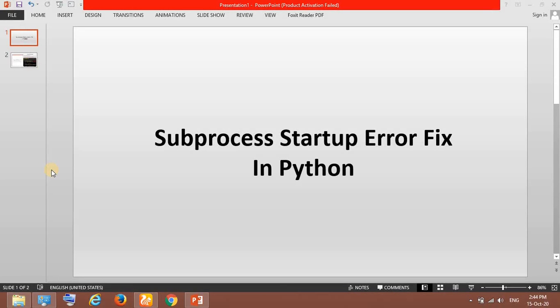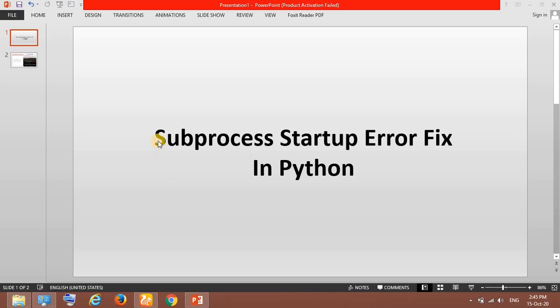Hello everyone. Today I will be talking about this subprocess startup error in Python. I downloaded Python version 3.7 and installed it, but while launching the IDLE it threw me an error which was a subprocess startup error.